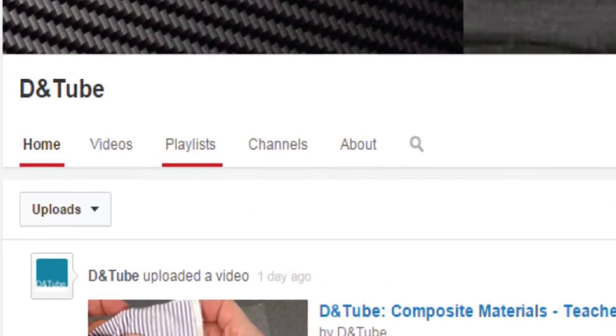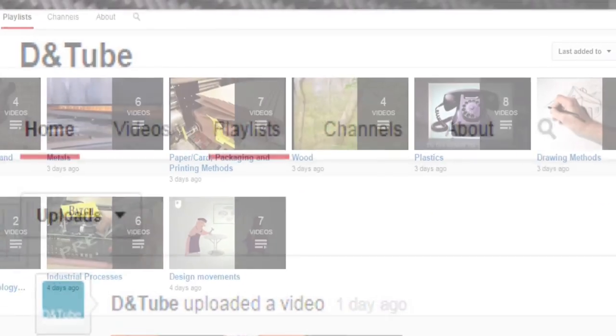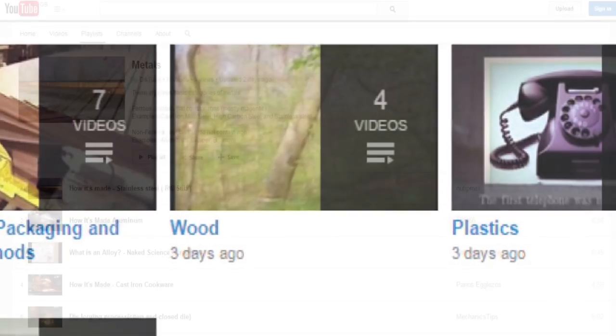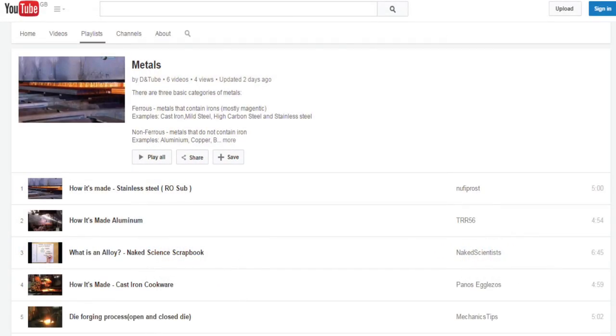Thank you for watching! Now go to D&T Tube and select Playlists to find out more.